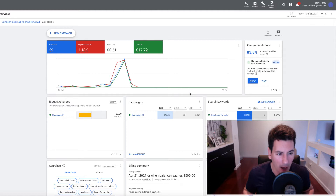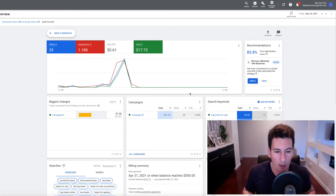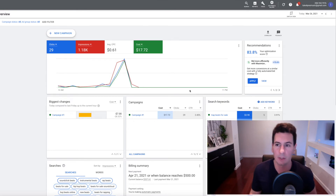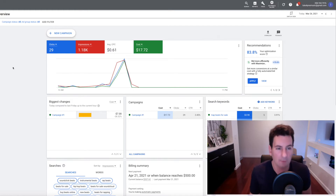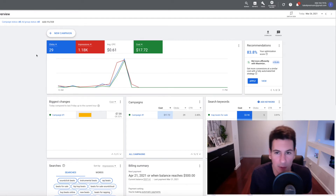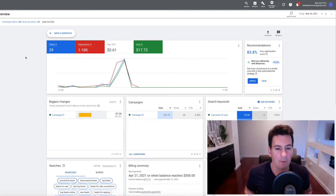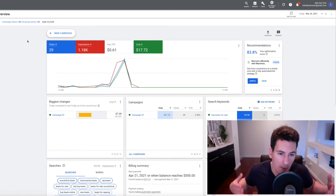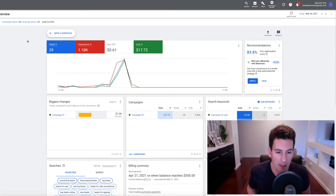As you probably already know, YouTube is owned by Google, so all the YouTube ads are actually set up and created through the Google Ads dashboard — that's what you see on my screen here. All you have to do is go to ads.google.com and set up an account. The account is free to set up, however it will require you to enter some kind of payment information because if you do decide to run ads they need a way to charge you.